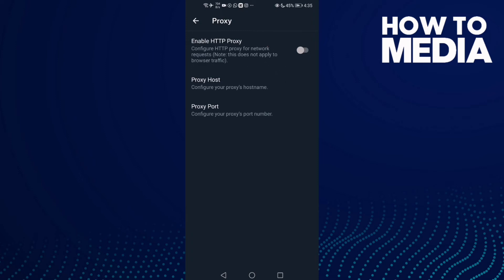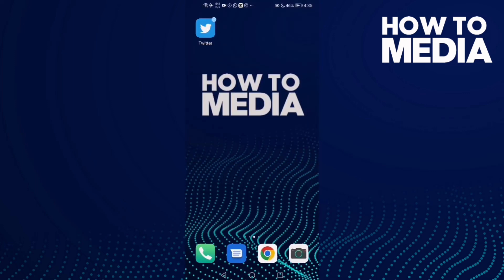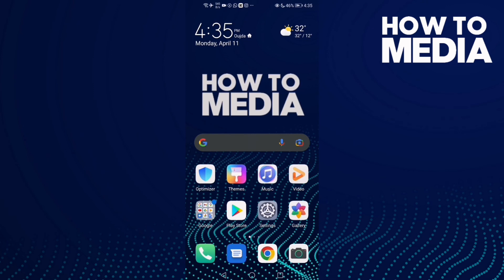And that's how you enable HTTP proxy on Twitter. That's it for today's video. If you liked this video, don't forget to like and subscribe, and see you in the next video.